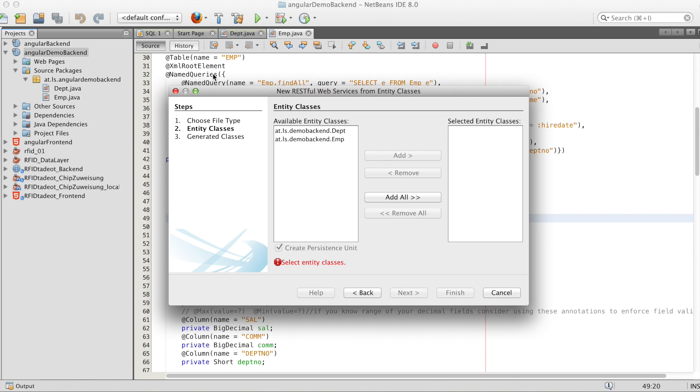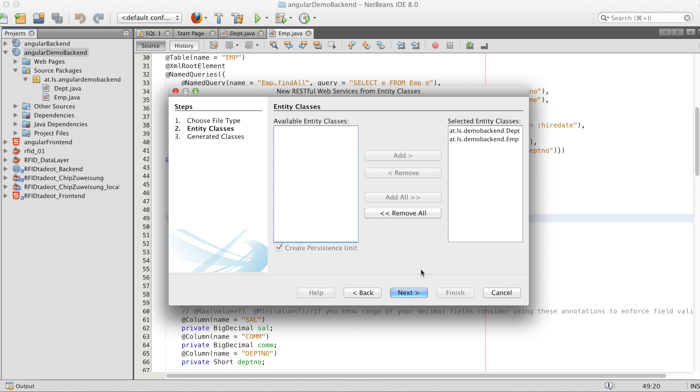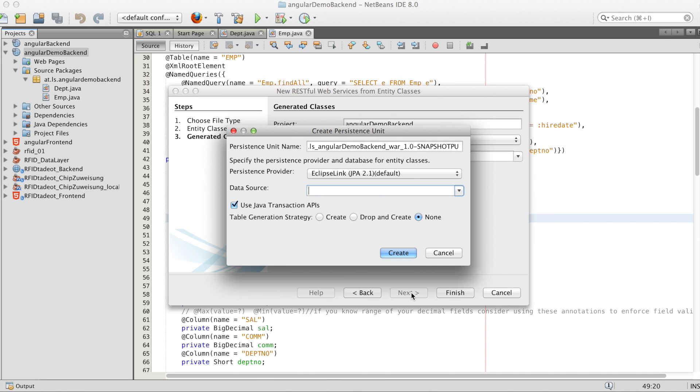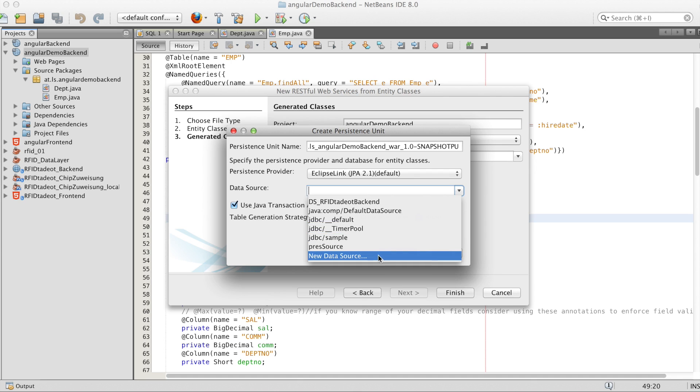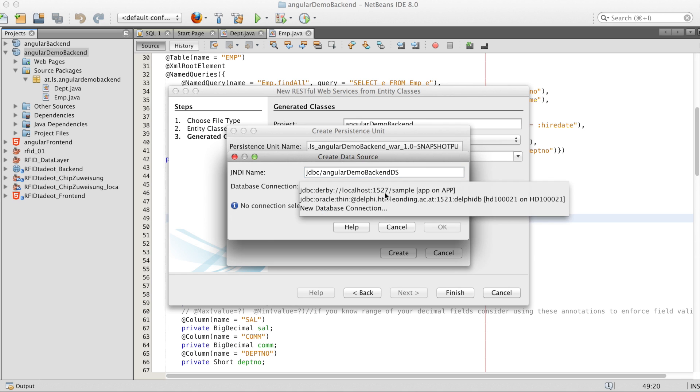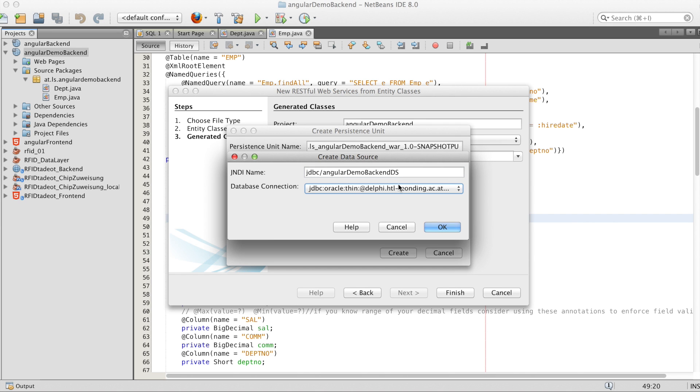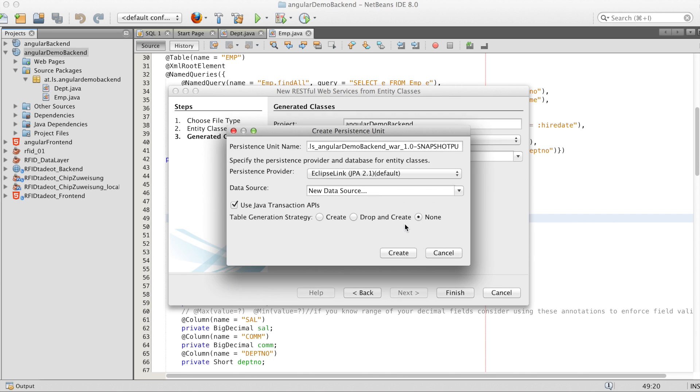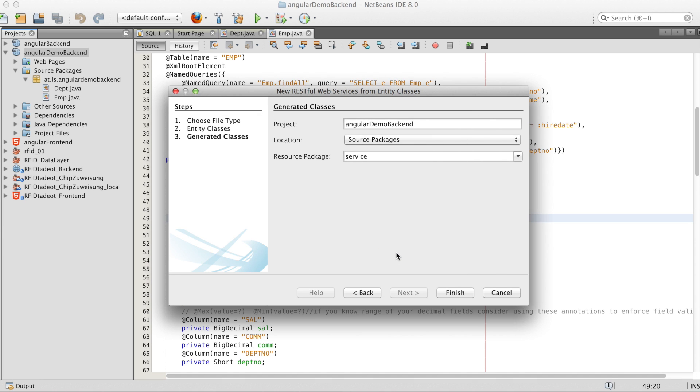Now we add a RESTful web service from entity classes. And we need a new data source. And finish.